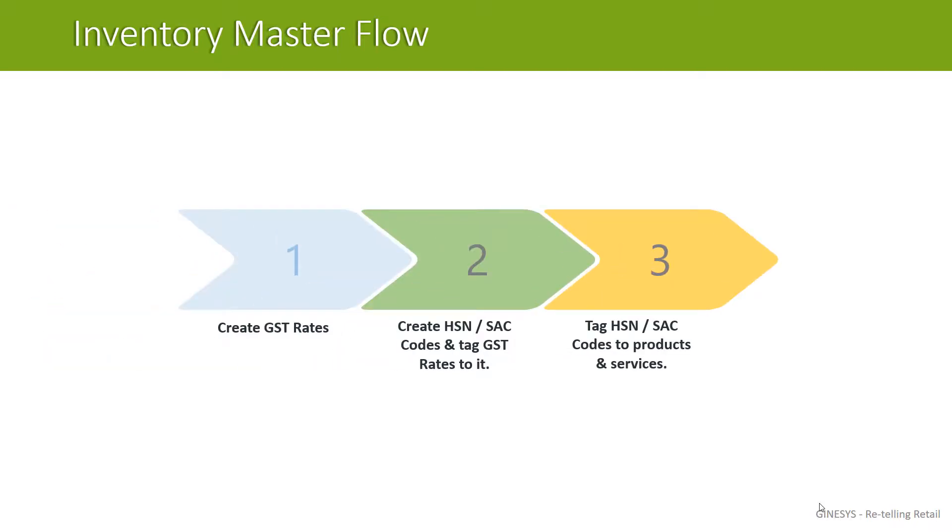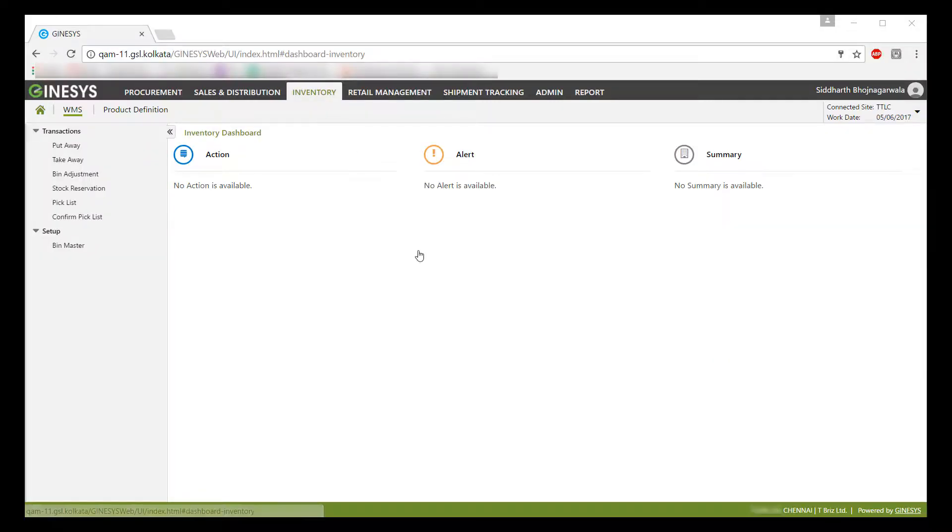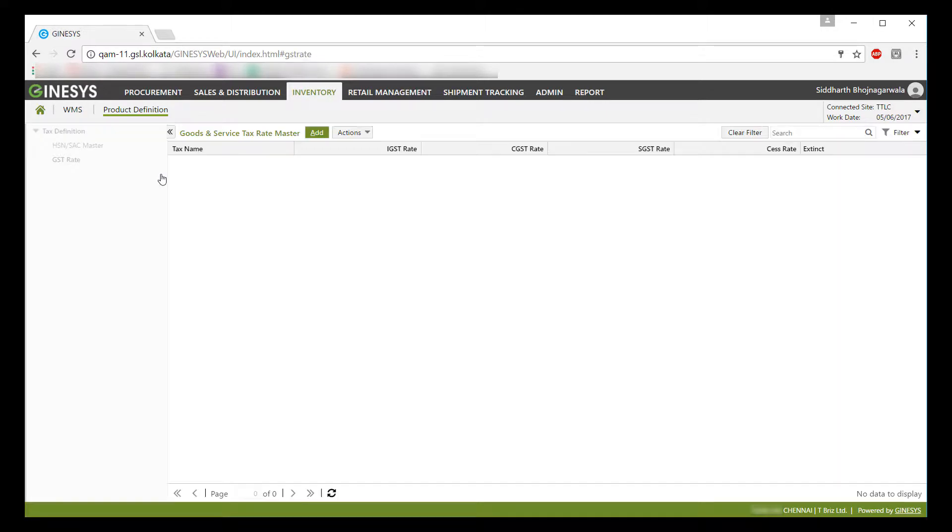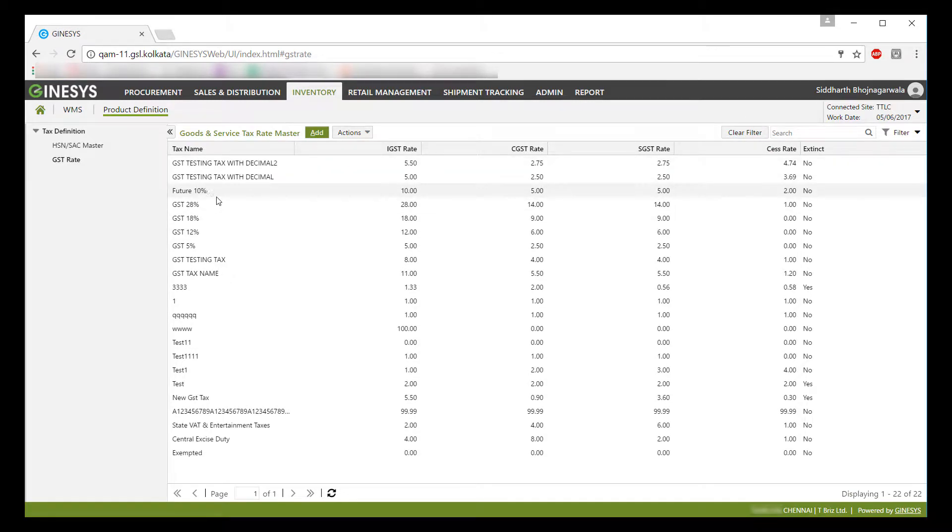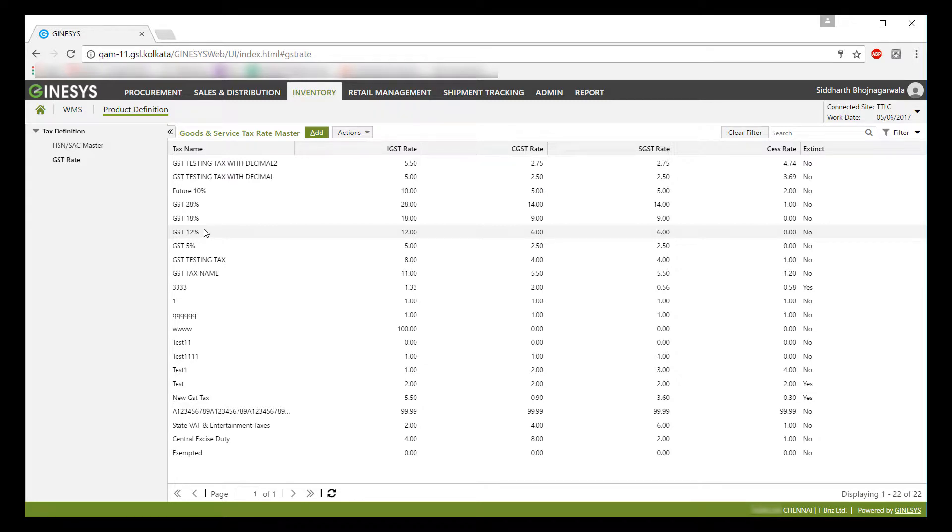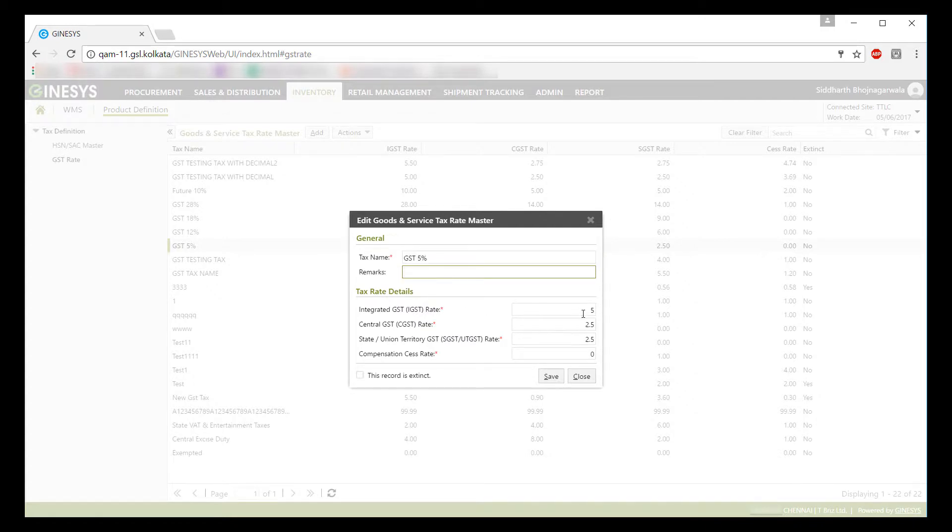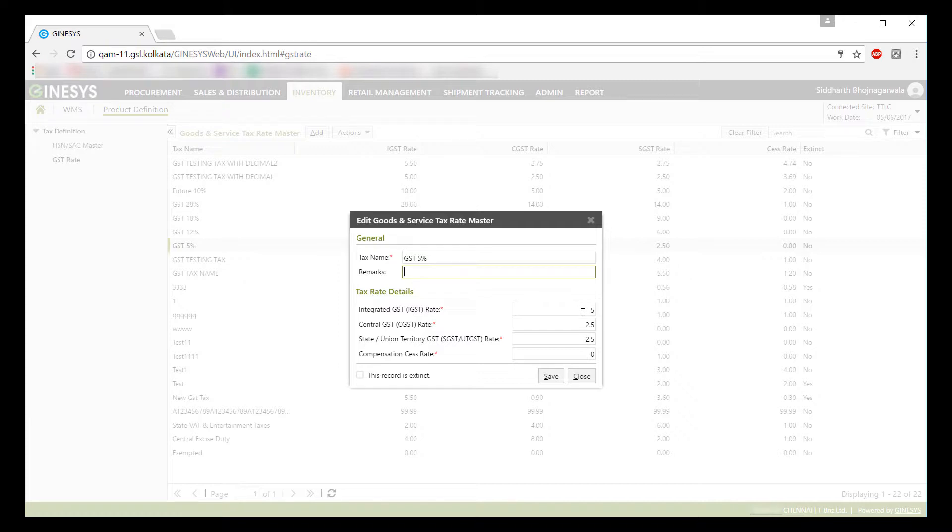At last, you will have to tag these codes to goods and services. Now let us show you how you can perform these steps one by one. In Inventory module, you will find a new tab called Product Definition, underneath that you will find GST rates. As already communicated earlier, we have released default 5 GST rates along with GST Masters patch release. When you add or modify the GST rates, you will have to define component-wise GST rates. Like for this 5% GST rate, we have provided IGST as 5%. CGST as well as SGST as per current law are equally divided. But we have provided you the provision if in case in future government changes the ratio, you can change the same here without any dependency of new patch release.